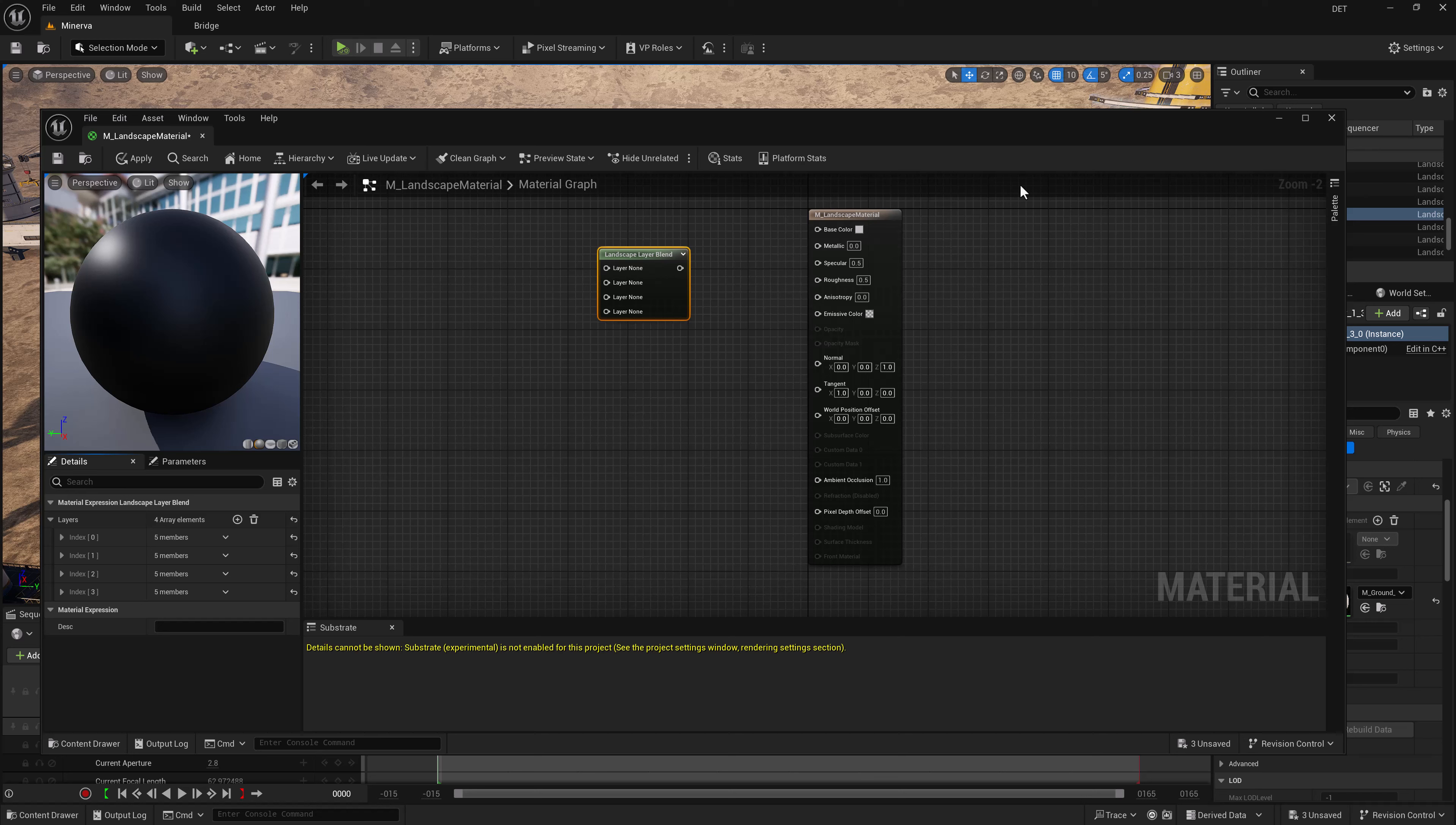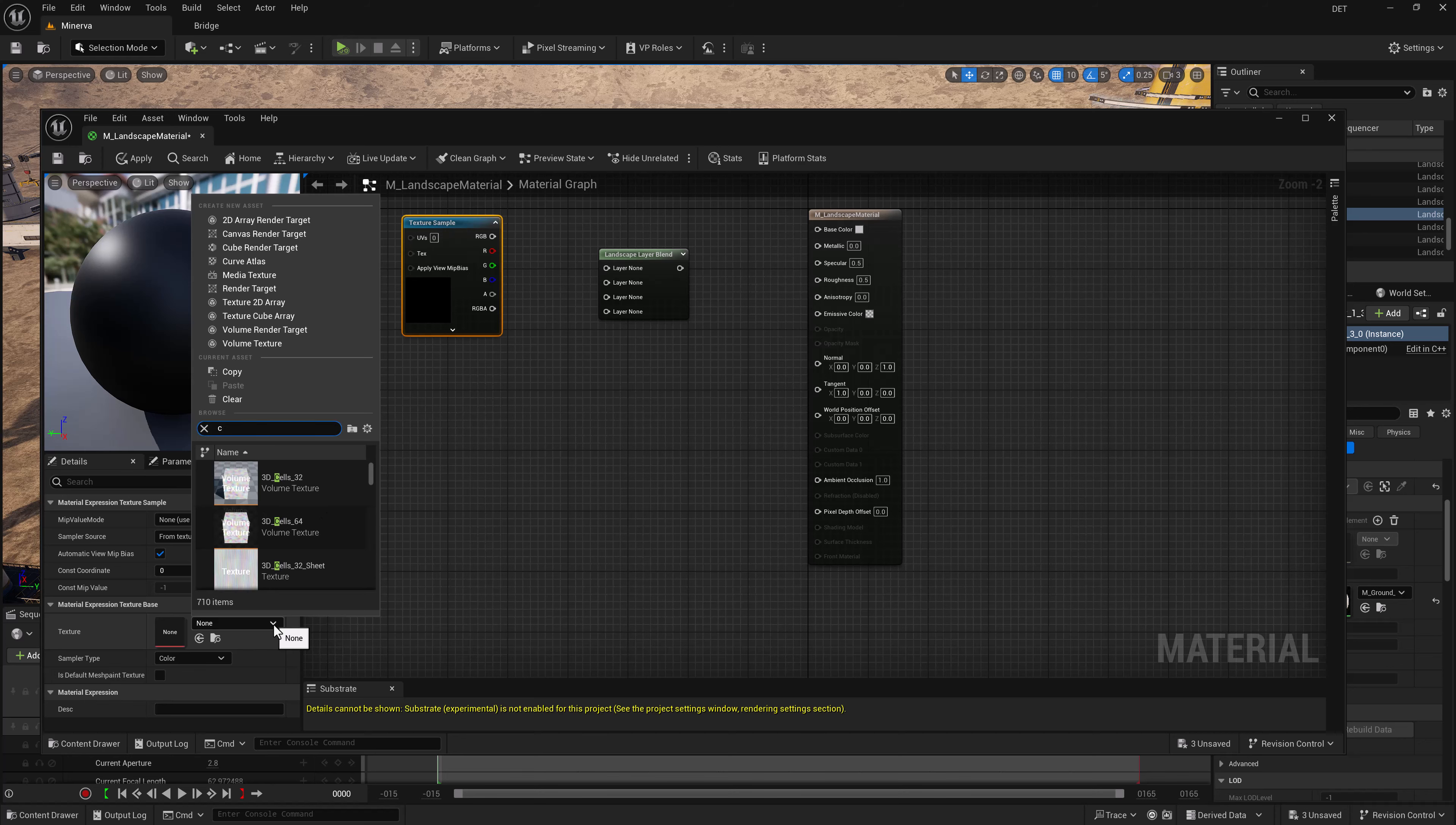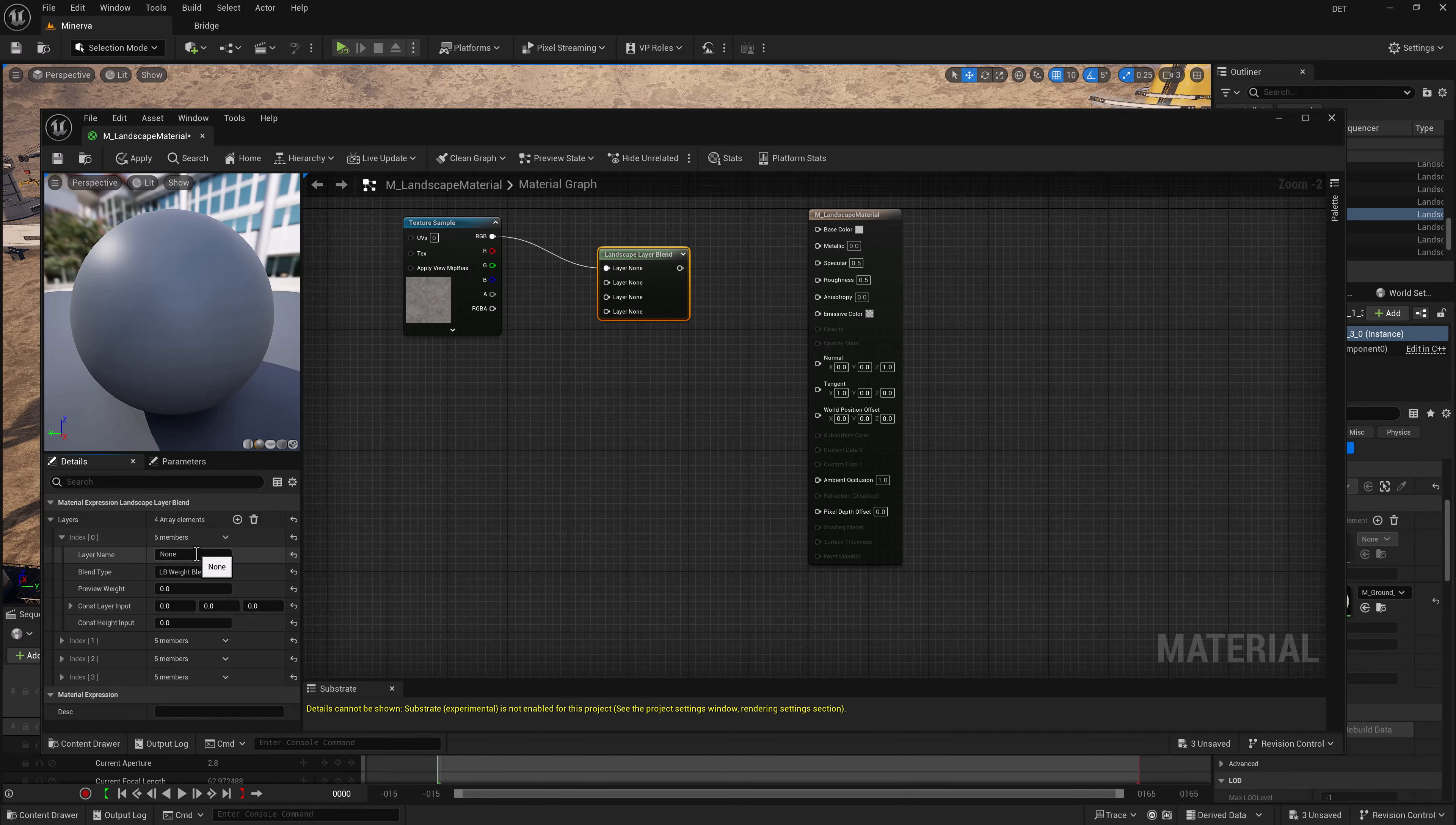Since I'm using Kitbash 3D Mission to Minerva, I've already got a lot of textures that I can use. So let's right-click and call Texture Sample. There it popped right up. Make sure you've got your texture sample selected, and then for our texture let's go with concrete for this base color texture. Then we can go from RGB to the layer name and even rename the layer by selecting the landscape layer blend. We'll select the first item and call this concrete.